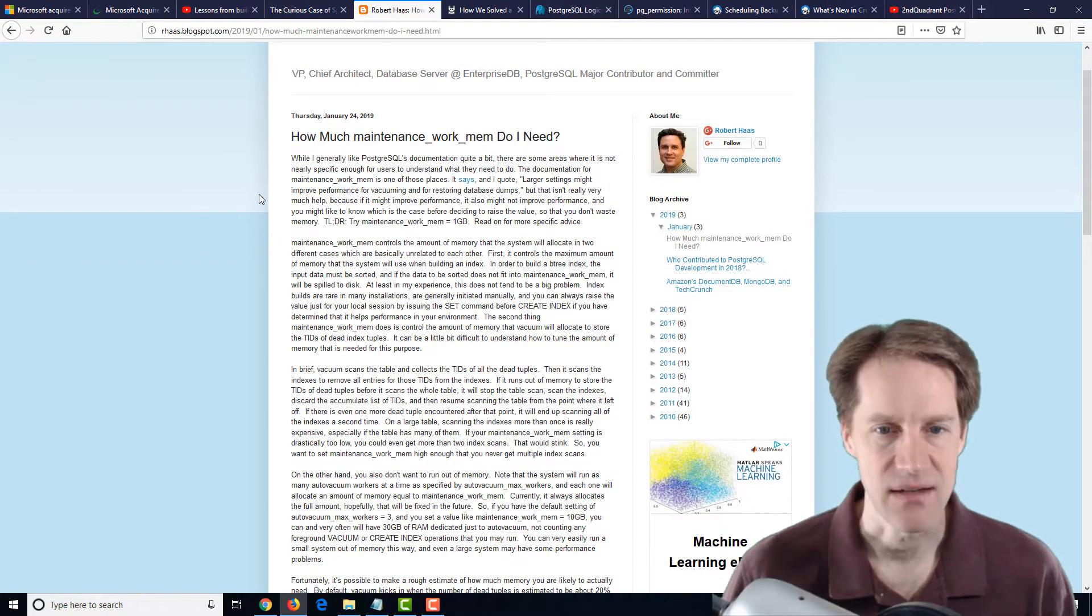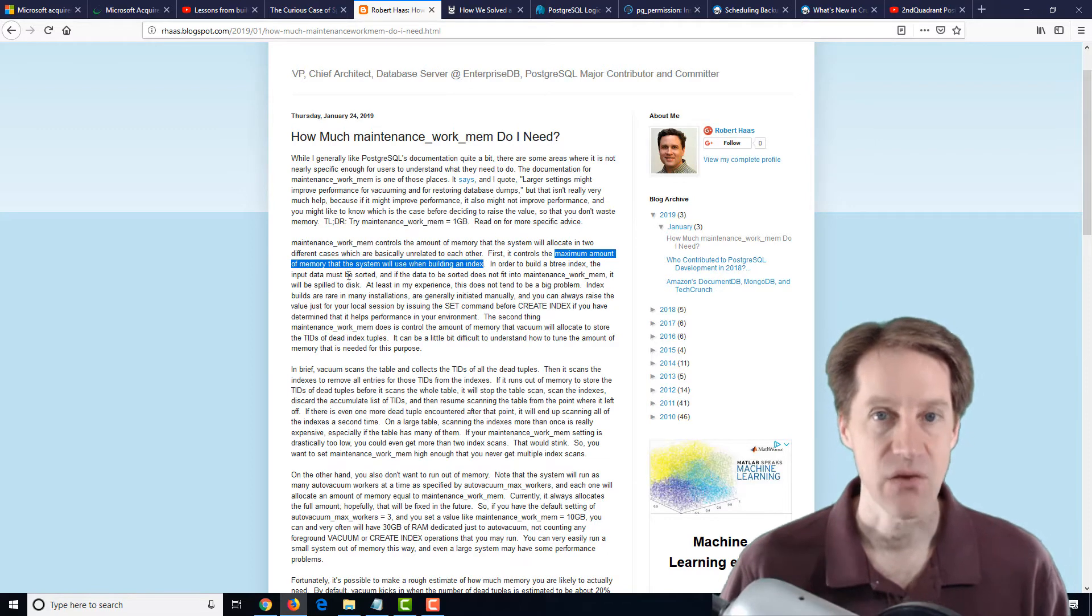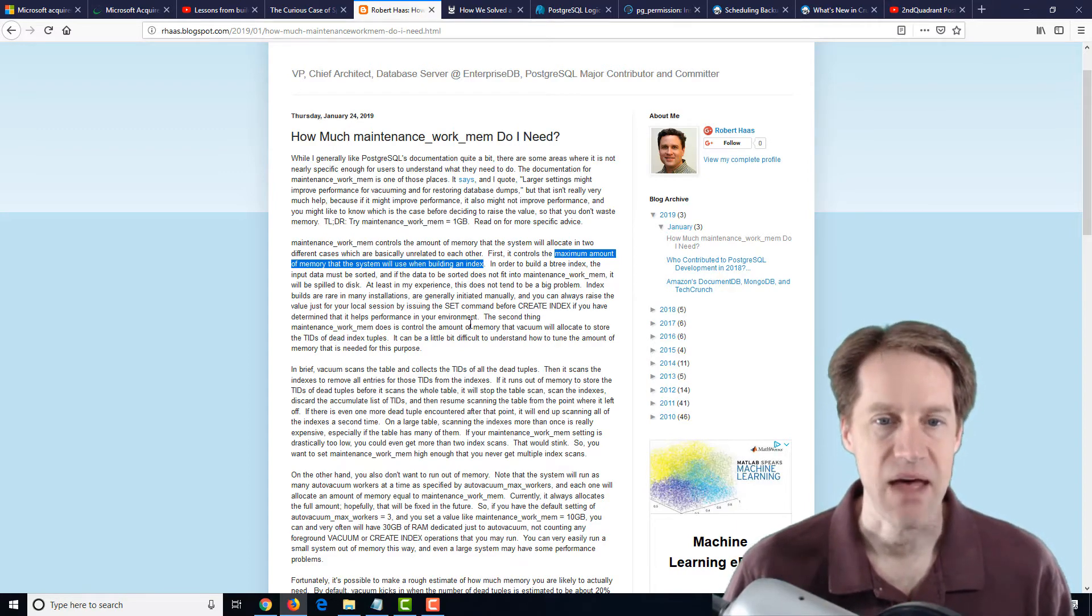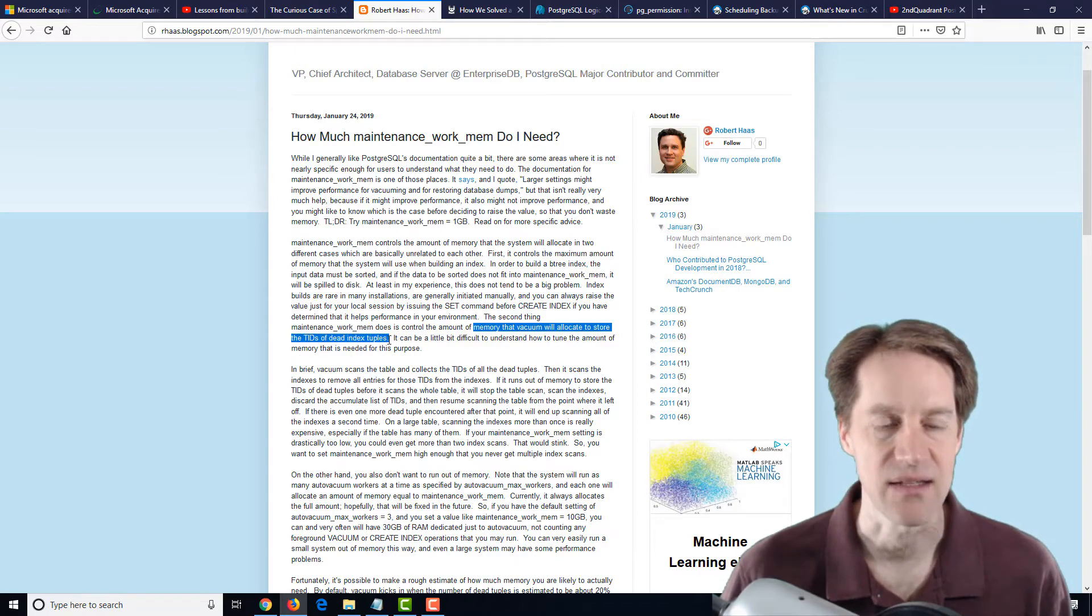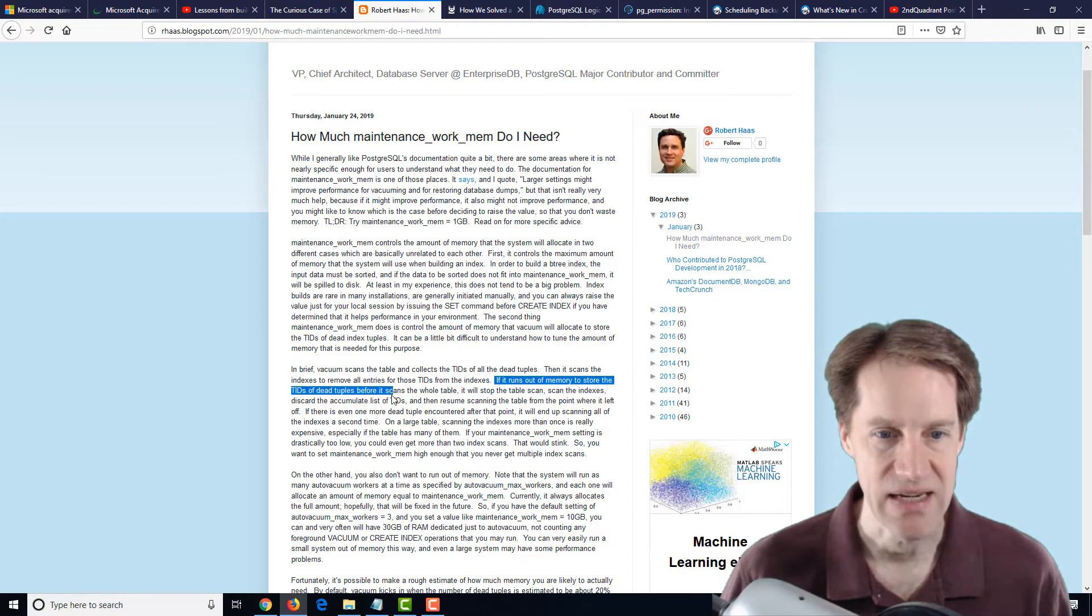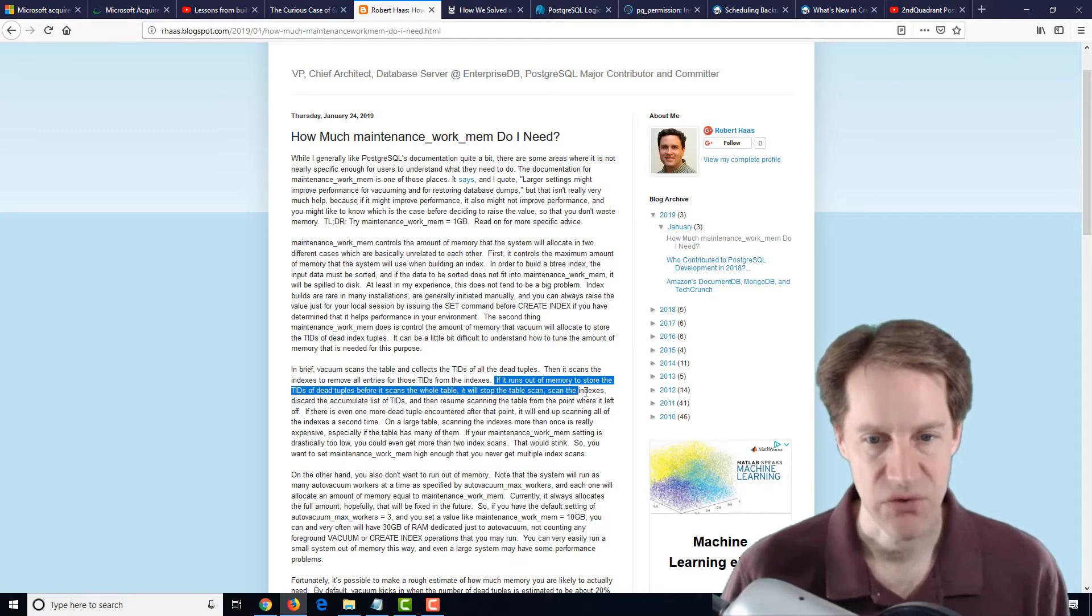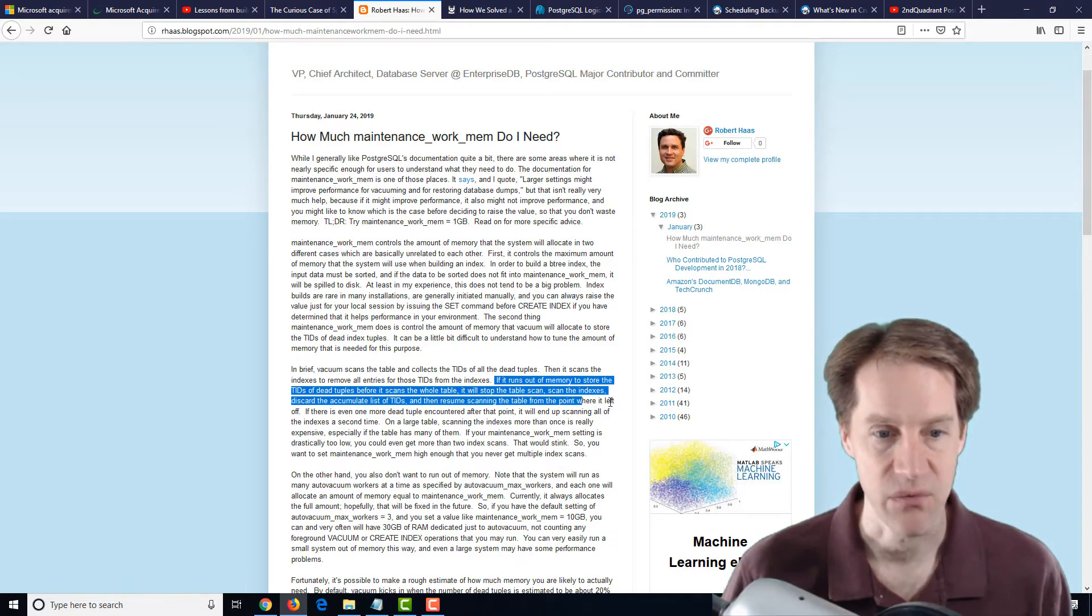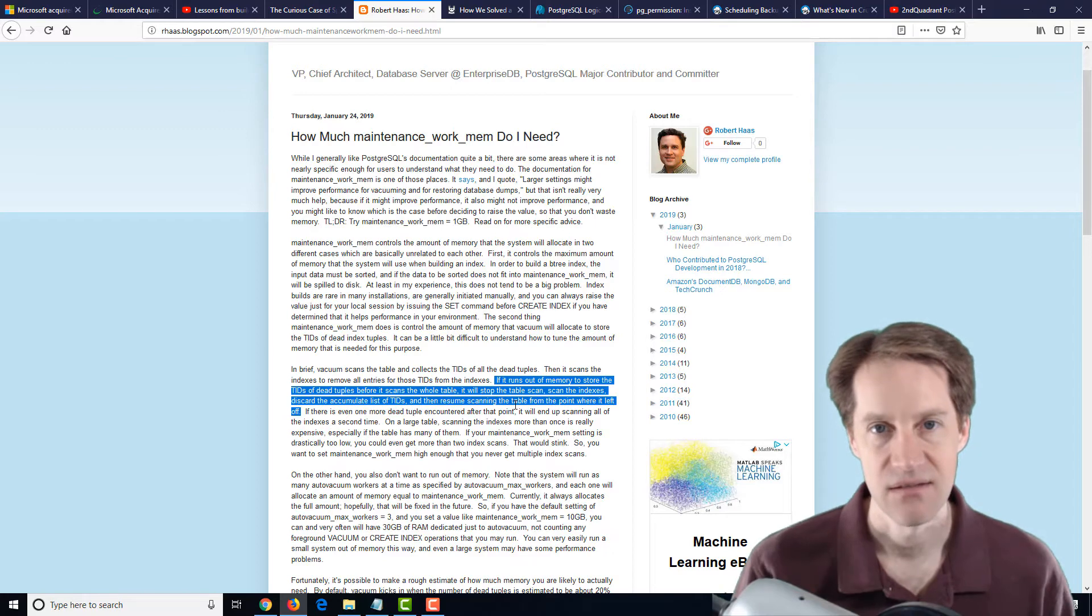Maintenance work memory is mostly used for two purposes. One, it controls the maximum amount of memory that the system will use when building an index. Otherwise, it's going to spill it to disk. The second use is it controls the amount of memory that vacuum will allocate to store the TIDs of dead index tuples. If it runs out of memory to store the TIDs of dead index tuples before it scans the whole table, it will stop the table scan, scan the indexes, discard the accumulated list of TIDs, and then resume scanning the table from the point at which it left off.